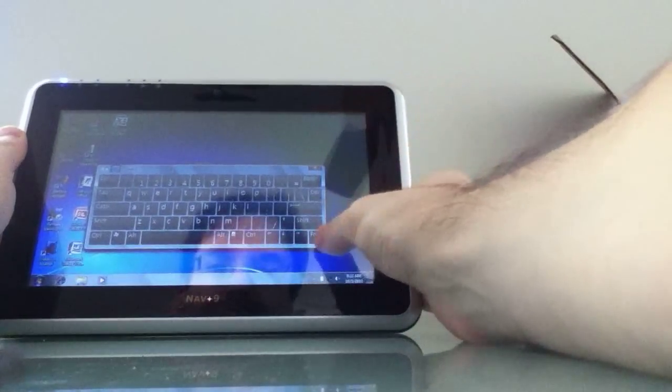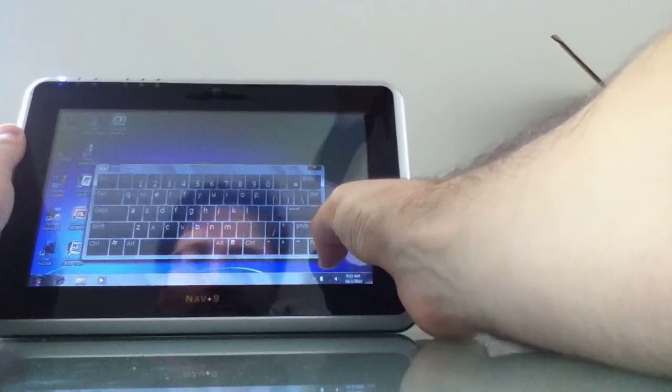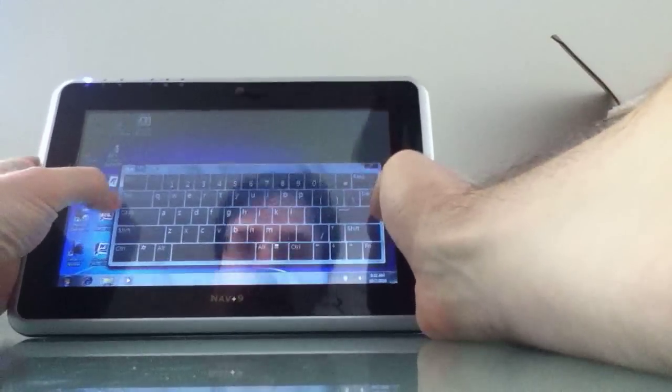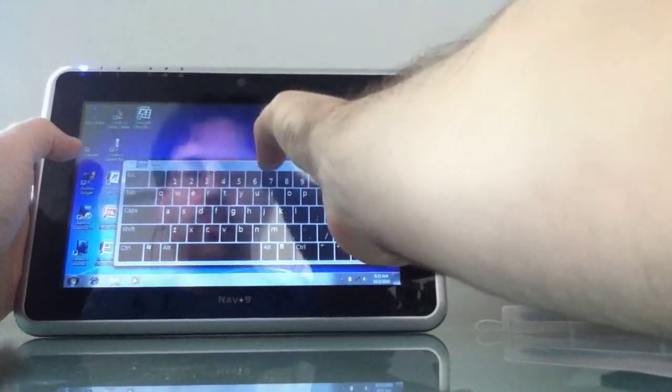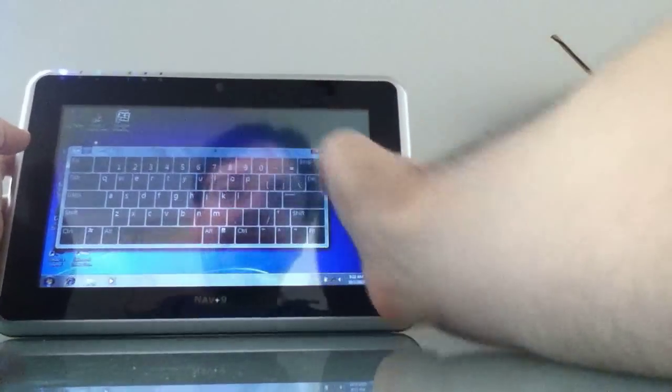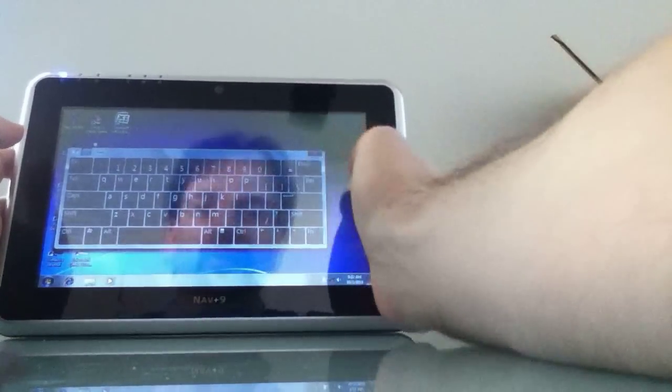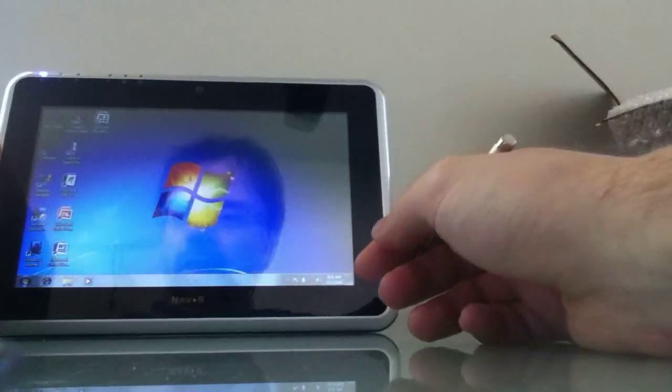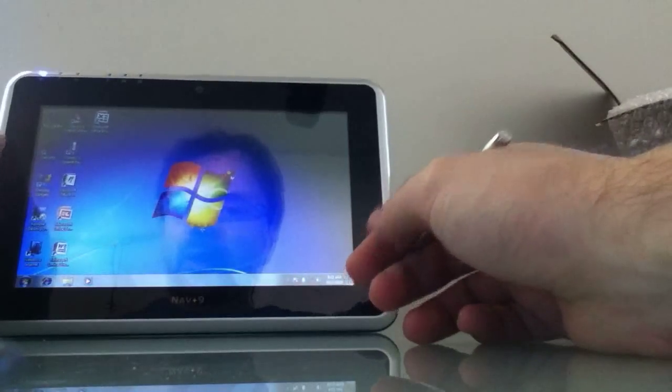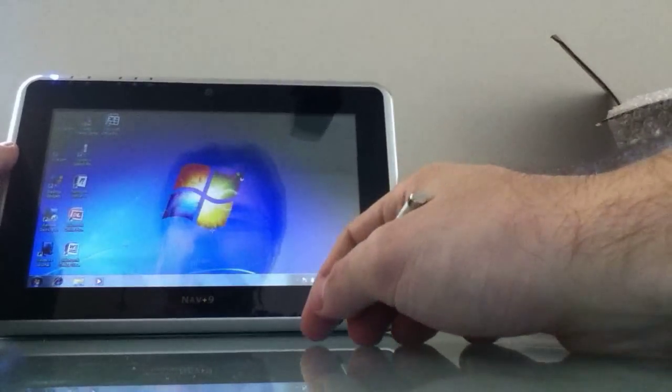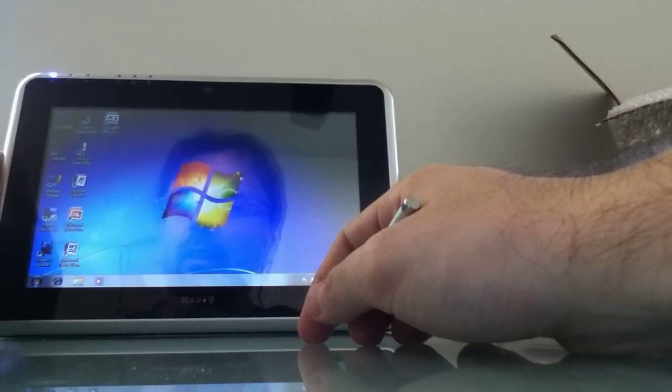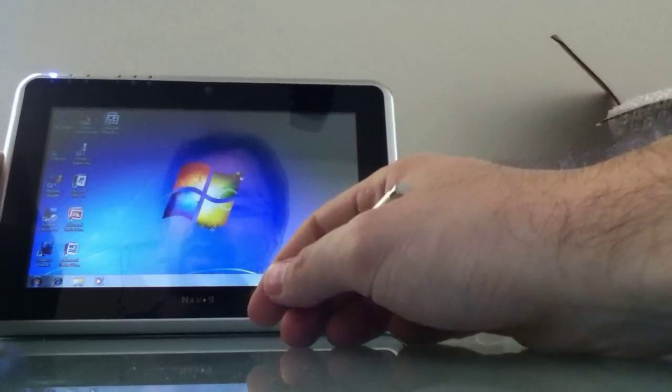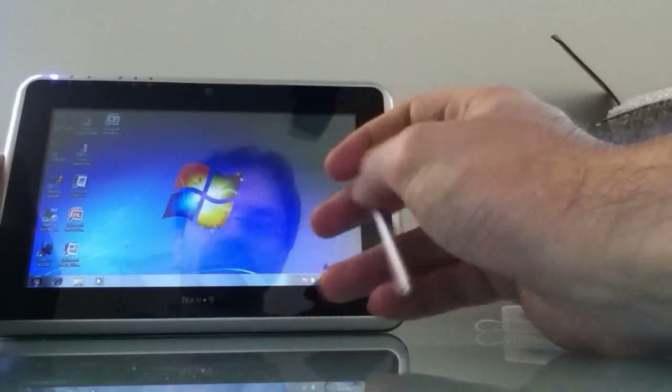But you've got this on-screen keyboard for entering text. It's resizable. It can be relocated. And once I have a chance to hook it up to the internet and do some surfing, we'll see how it handles web browsing, entering text, watching videos, doing some of those things that you might expect to do on a mobile device like this.